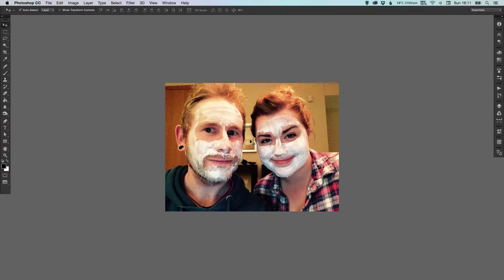Hey, what's up YouTubers? It's Dansky and in this video we're going to be taking a look at using actions in Photoshop. An action in Photoshop is applying a set of commands or actions that you take and then saving them and replicating them again whenever you need to.